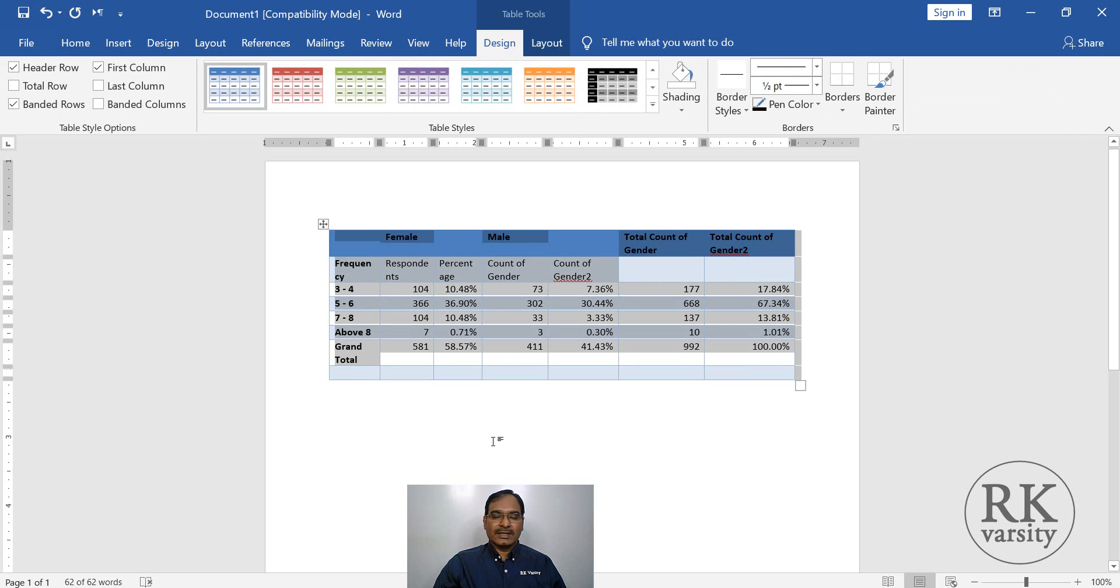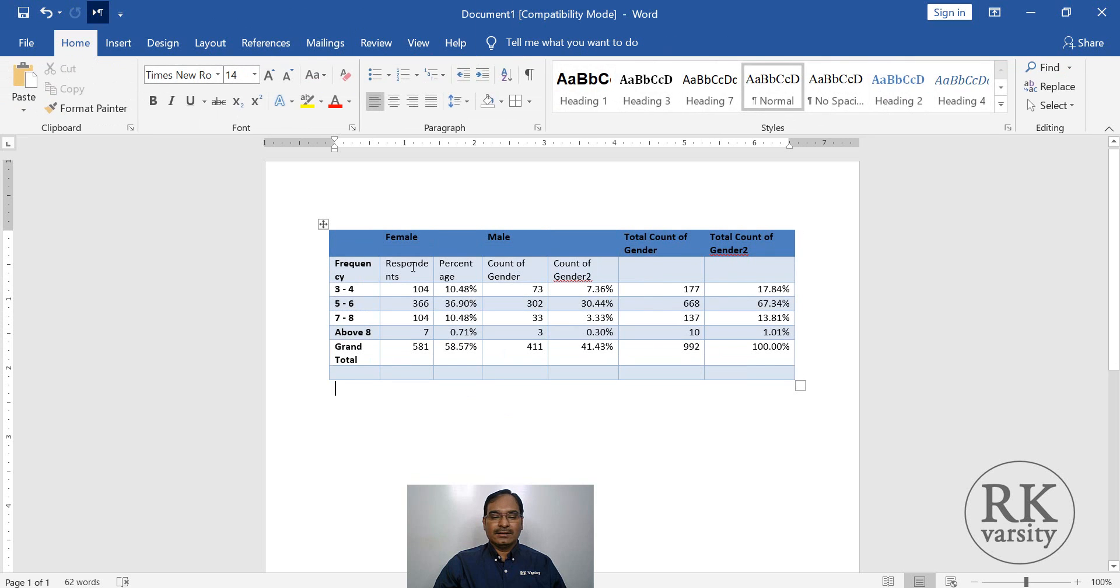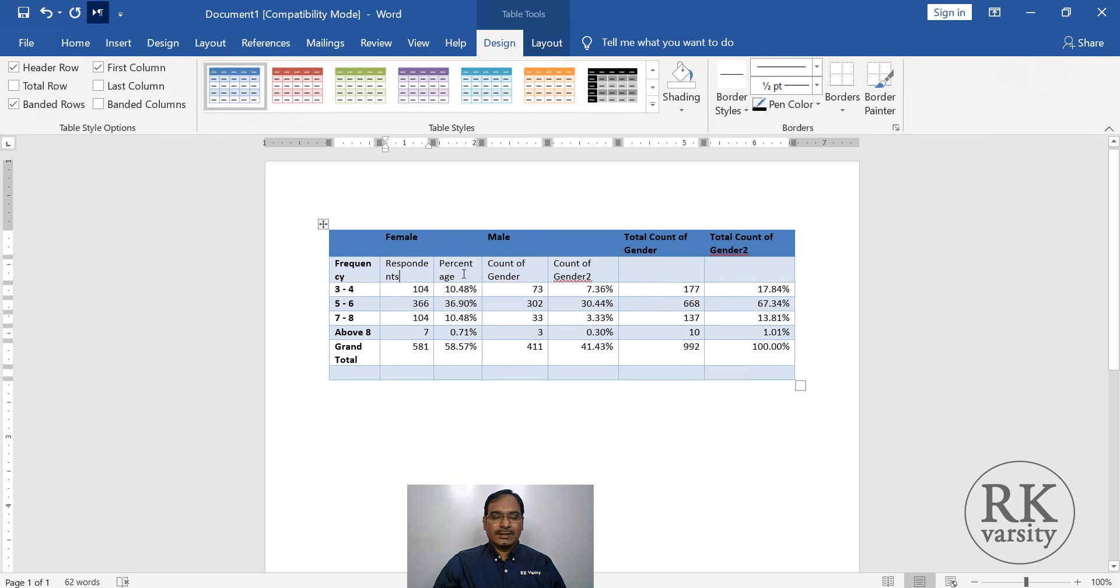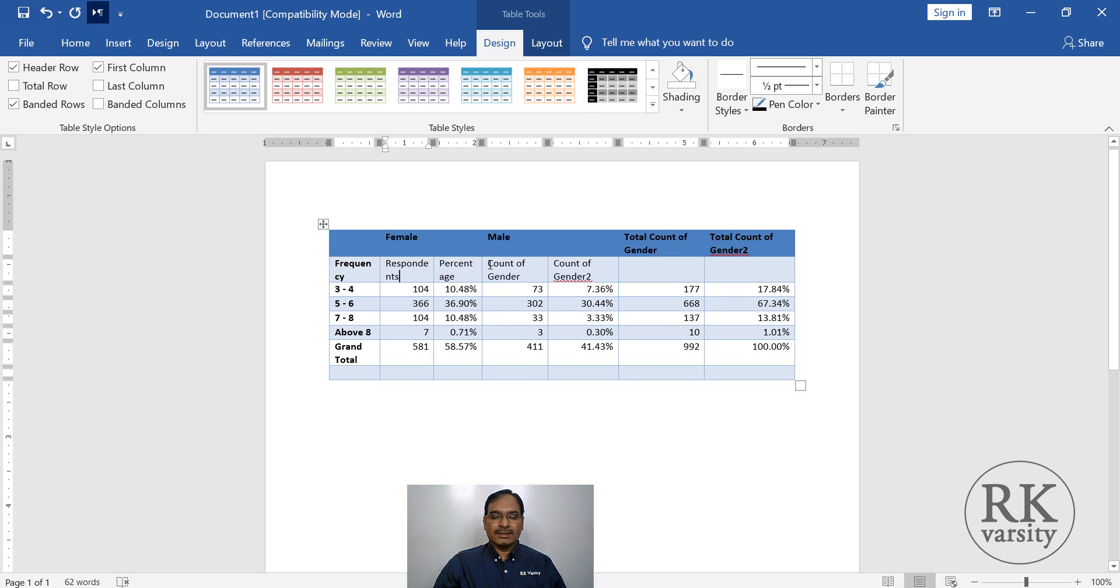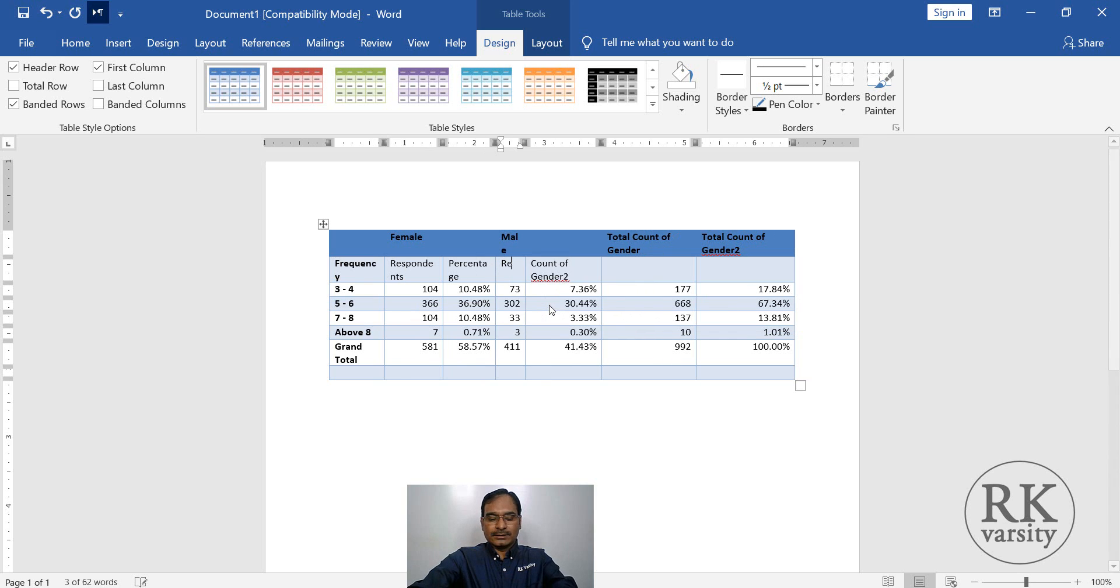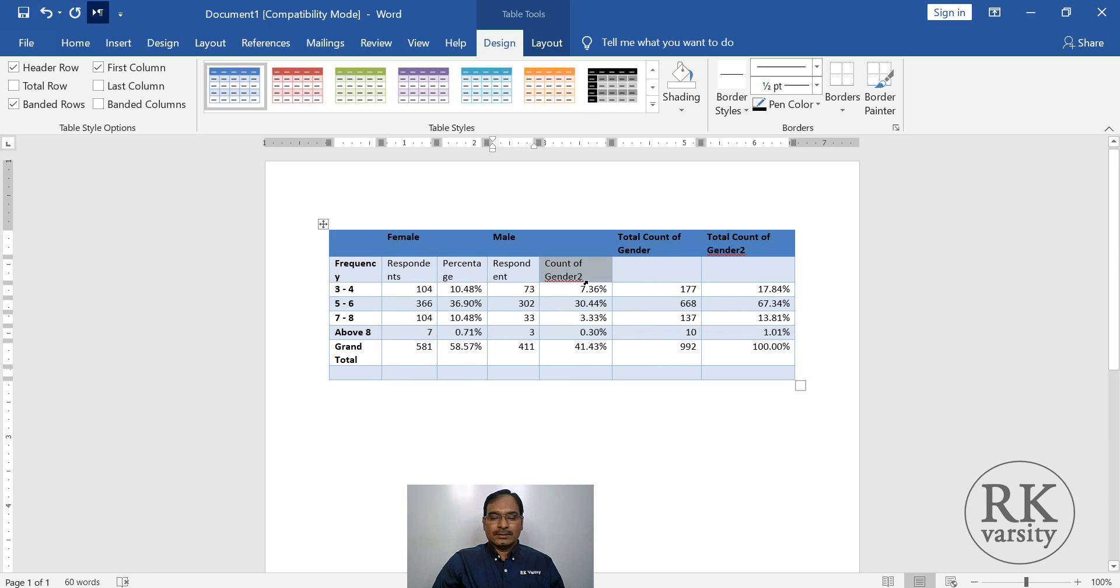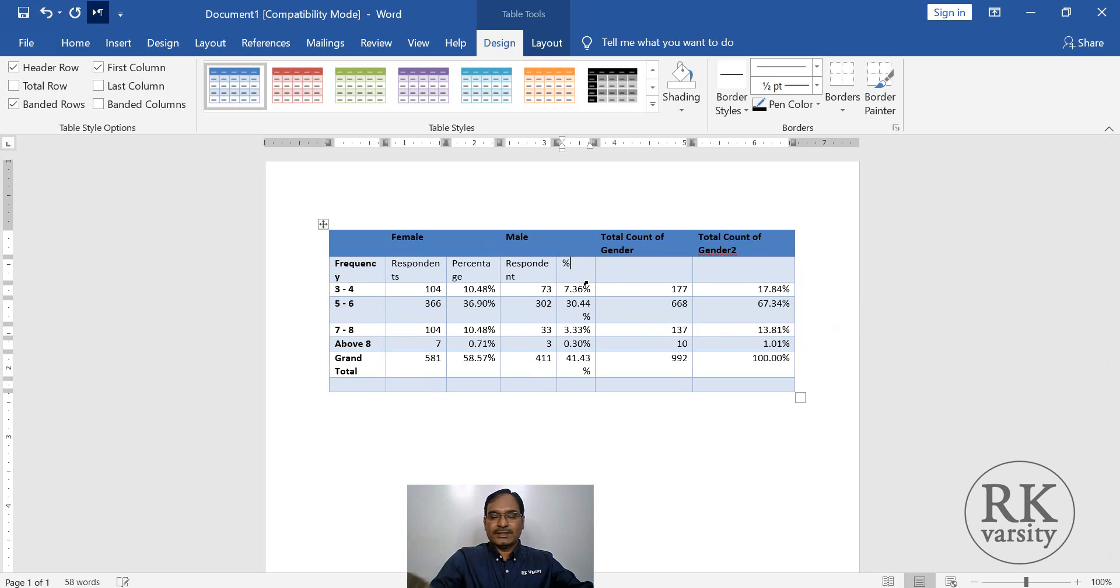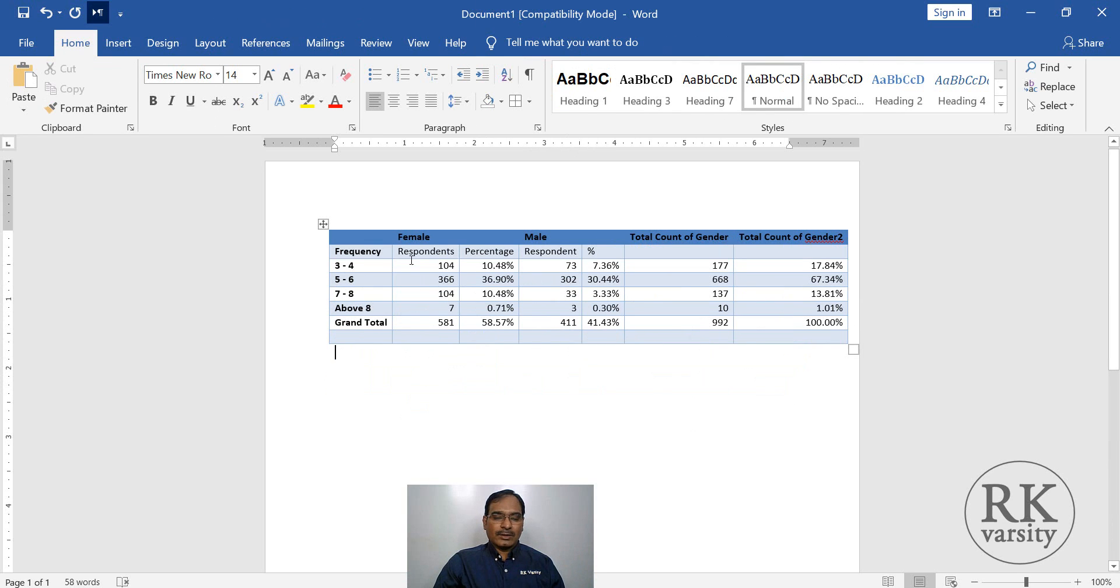You can even design this by giving a design, then changing the names. So here this is respondent, then percentage. You can simply put a percentage icon here. Once you have a table in Microsoft Excel, you can edit it in whichever the way or whichever the format you wish.